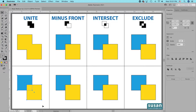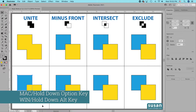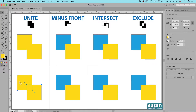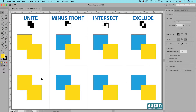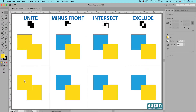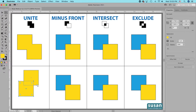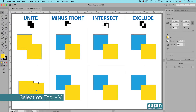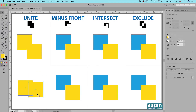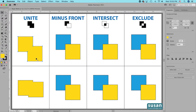Now I'll select the next two squares and use the Unite Shape Mode again, but this time I'll hold down the Option key. Illustrator creates an object that looks similar, but there's one major difference — both squares still maintain their individual shapes. Using the Direct Selection Tool (keyboard shortcut A), I can click on one square and move it wherever I want. When finished, I get the Selection Tool (keyboard shortcut V) and the new shape sticks together just like the first object.